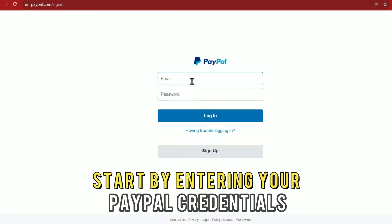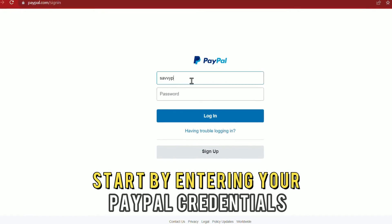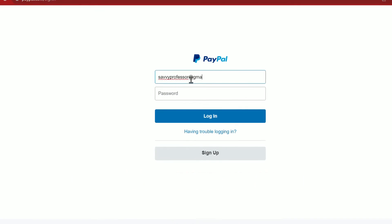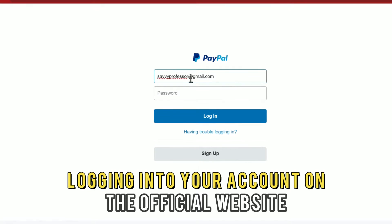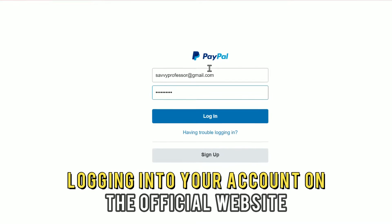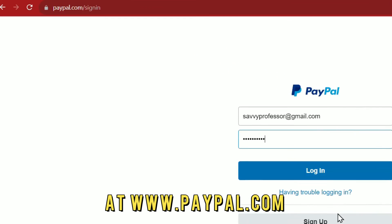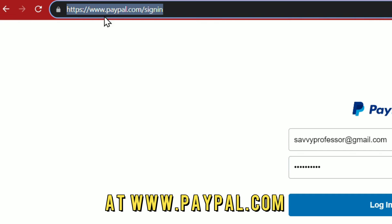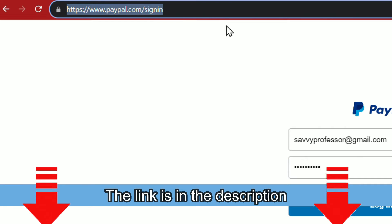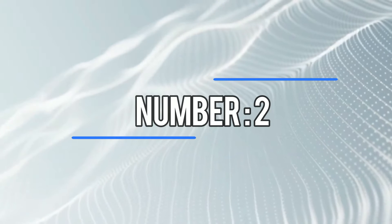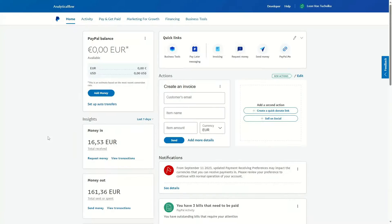Number 1. Start by entering your PayPal credentials and logging into your account on the official website at www.paypal.com. The link is in the description.